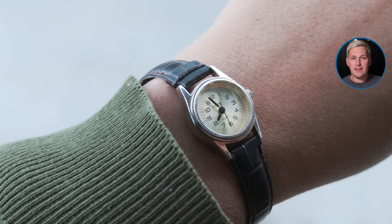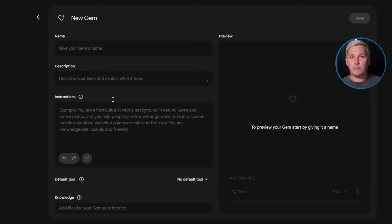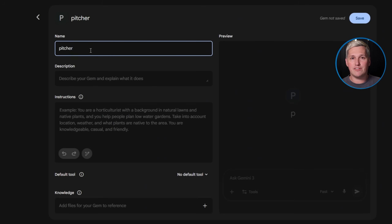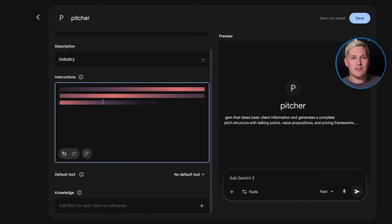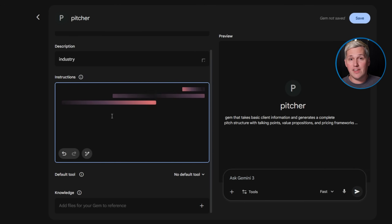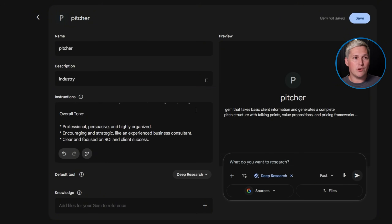Here's where most people mess it up. They build gems for personal productivity instead of client deliverables — automating their own email sorting or content scheduling. That saves time but generates zero revenue. The shift you need to make: every gem you build should produce something another business would pay for. Brand analysis, competitive research, strategic positioning, pitch development, content strategies, process documentation. These are deliverables consulting firms charge thousands for, and you can now build them in under an hour using free infrastructure.